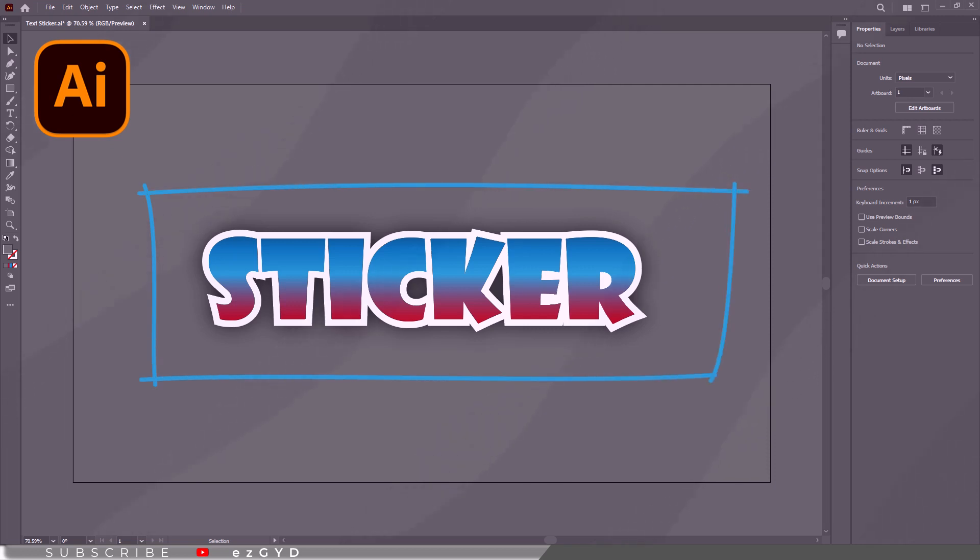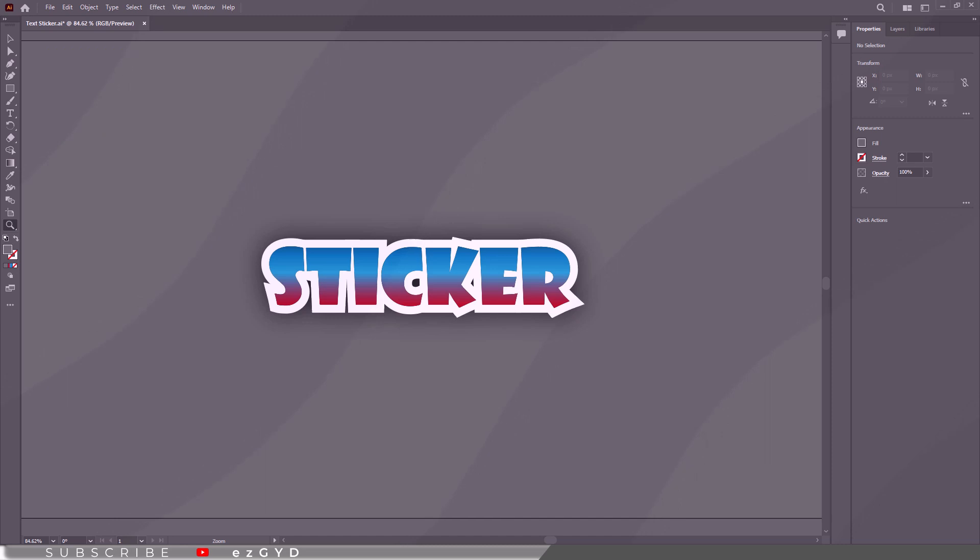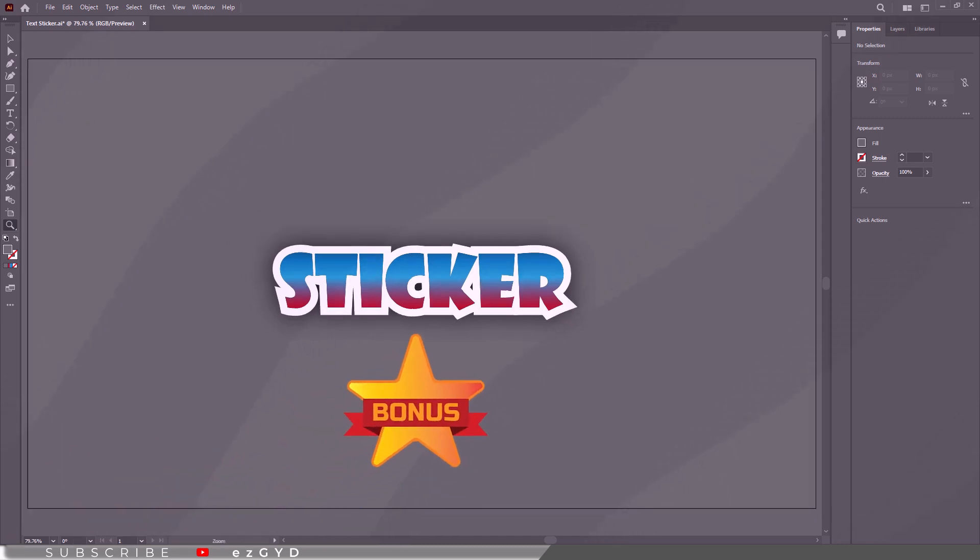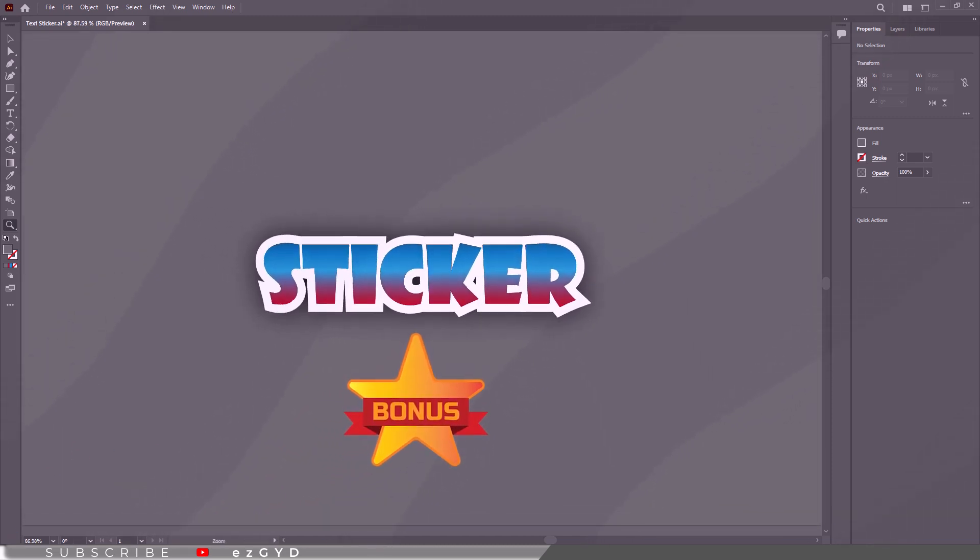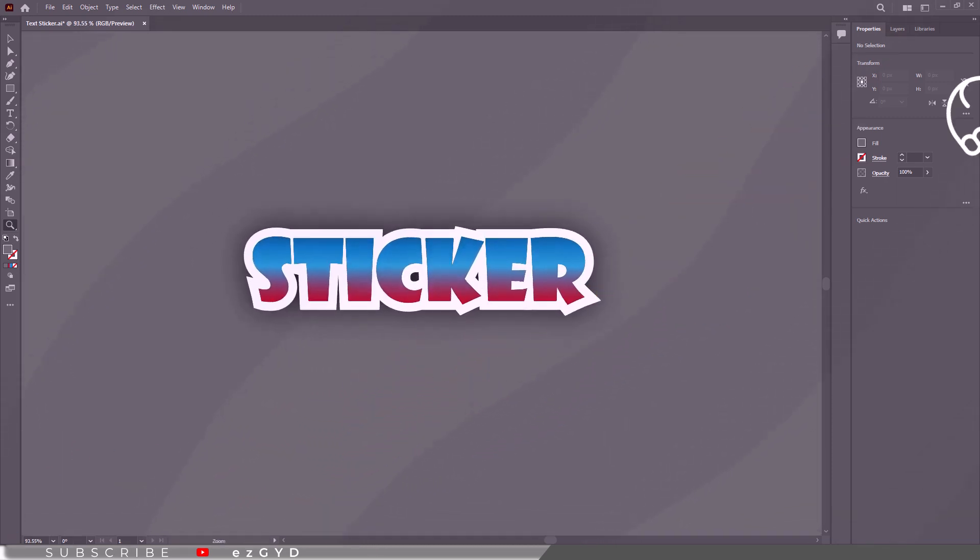In this tutorial, you will learn how to make text sticker in Adobe Illustrator. There is also a bonus in the end of this video, so watch the complete video to fully understand this effect.